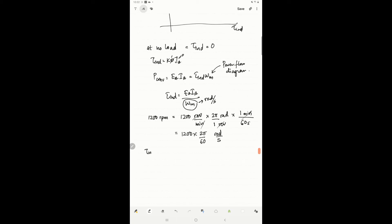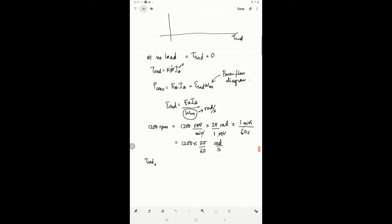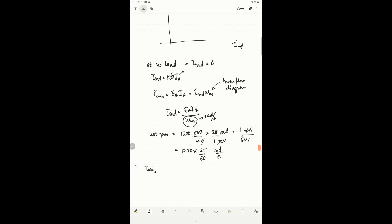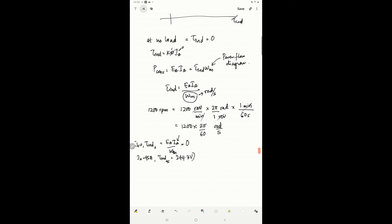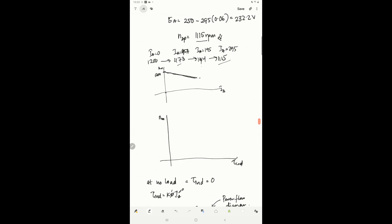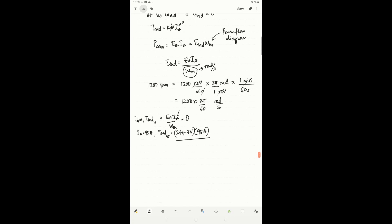For each speed, we calculate the induced torque. When ia equals zero, induced torque equals ea·ia over omega_m, and since ia is zero, torque induced is zero. When ia is 95 ampere, torque induced equals 244.3 volts times 95 ampere divided by 1173 times 2π over 60 radians per second, which gives 190 newton-meters.